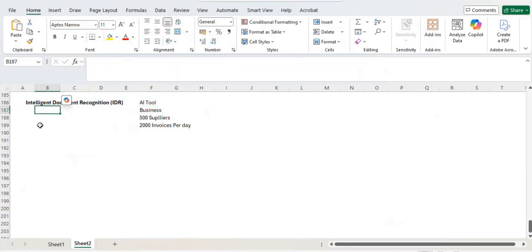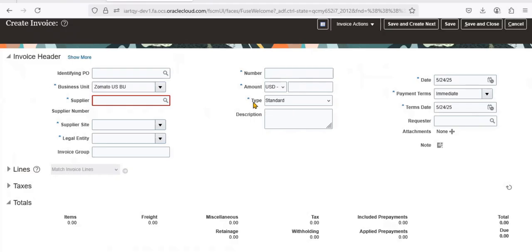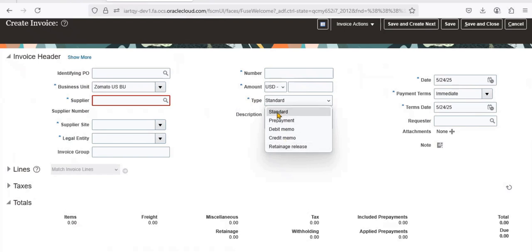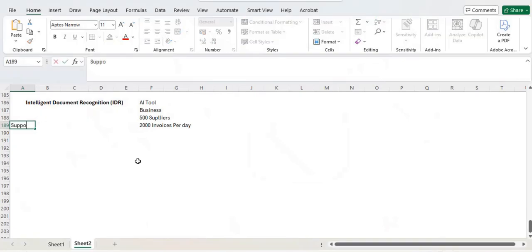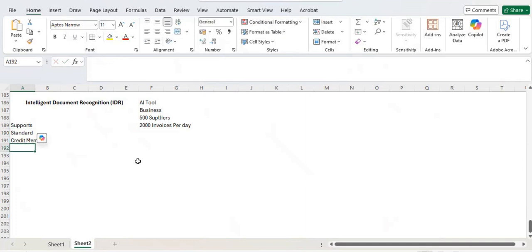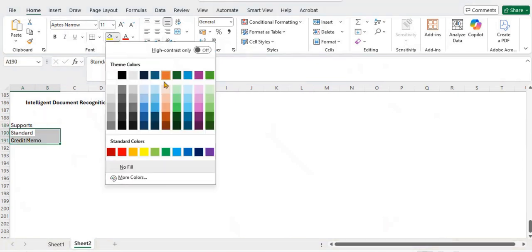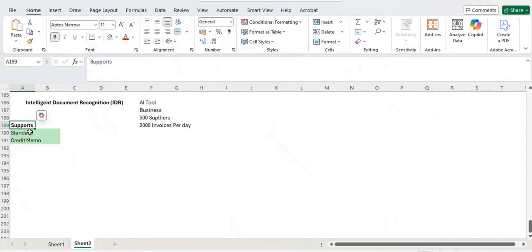One important thing to note: IDR only supports two types of invoices. If you look at invoice types, there are many — standard, prepayment, debit memo, credit memo, and return. But IDR only supports standard invoices and credit memos.